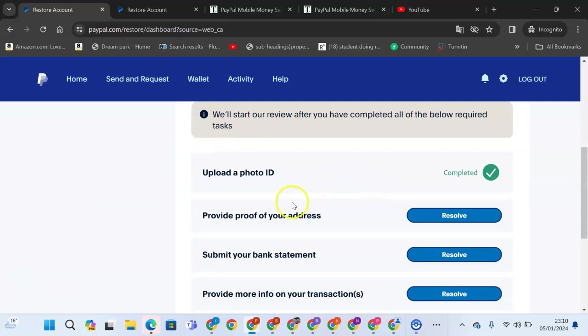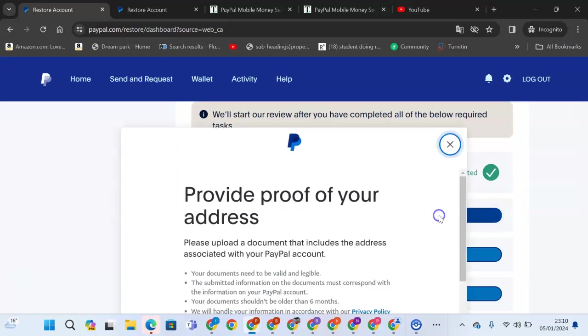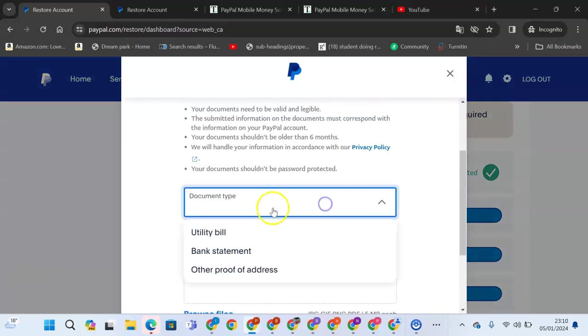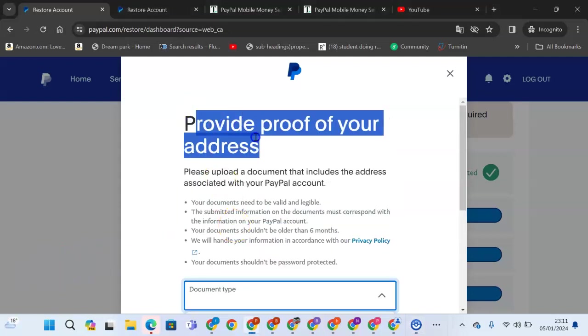We'll start by providing the proof of address. You see the document type. We are told, provide a proof of your address. Please upload a document that includes the address associated with your PayPal account.